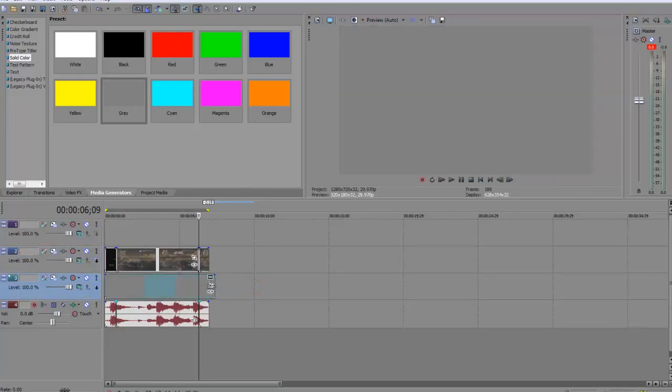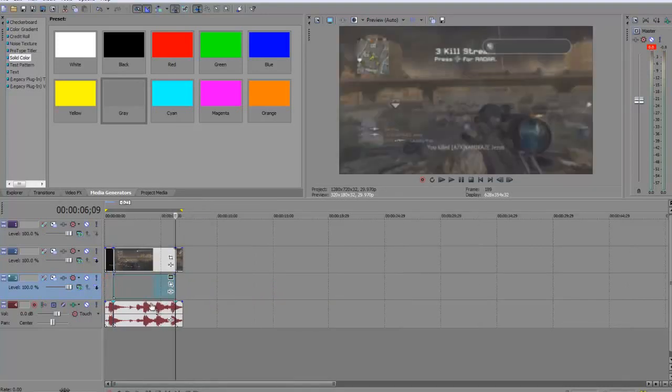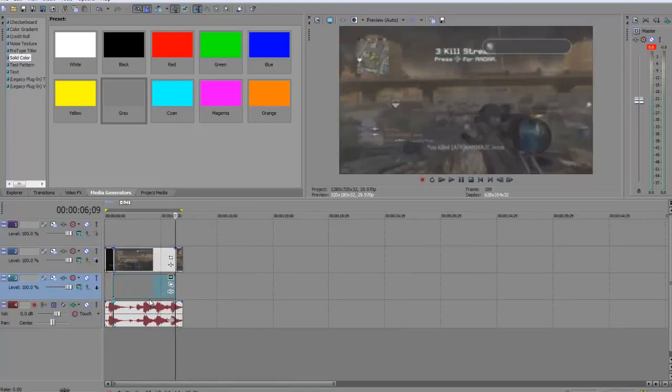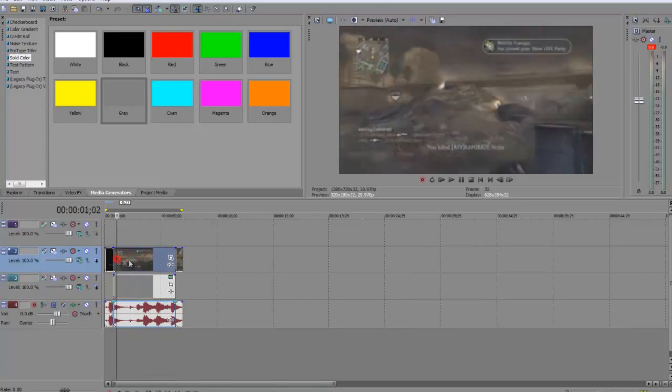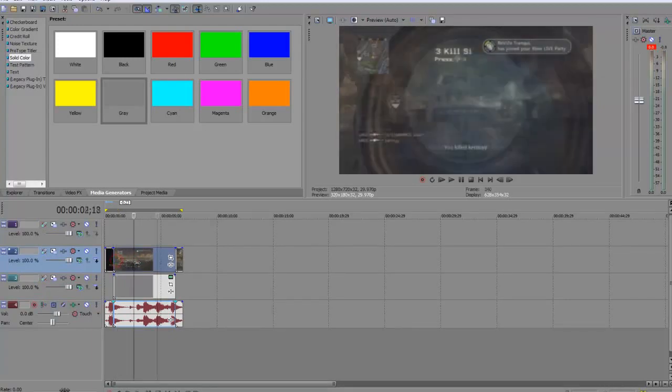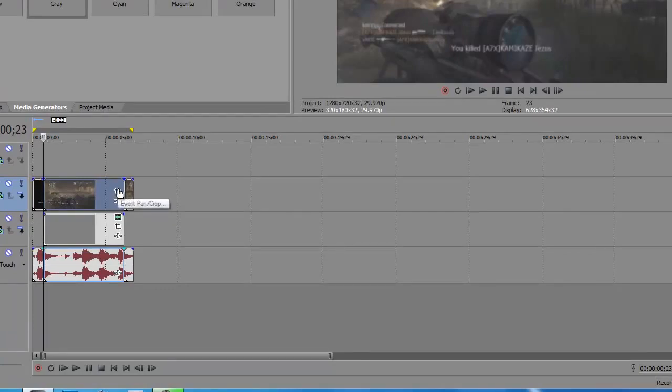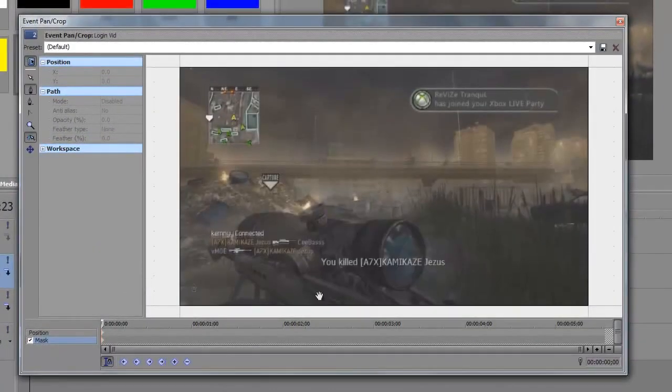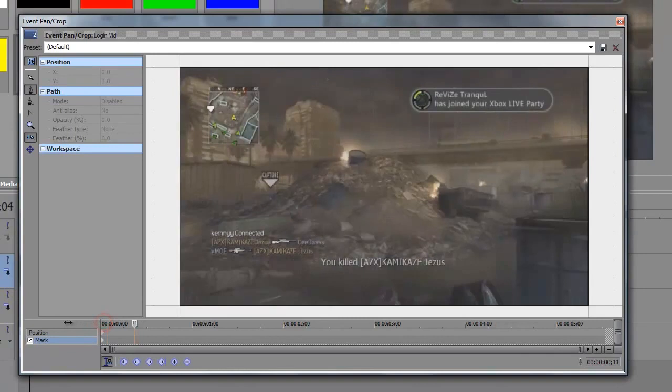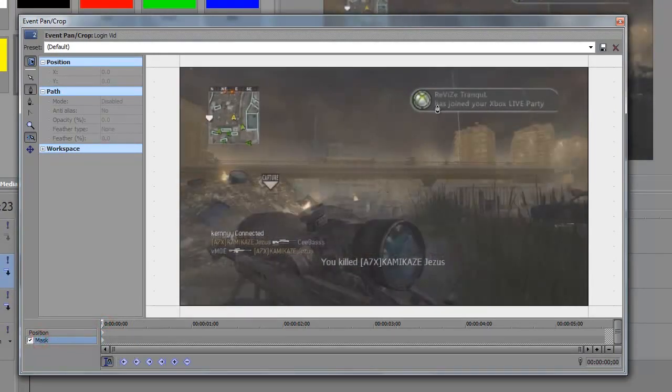Drag this until it matches where you split the clip on this video. The next thing you want to do is mask out the text so you see nothing apart from a gray block. To do that, click on Event Pan and Crop, go to the beginning of the clip, make sure Mask is checked, and then slowly just mask out the text.